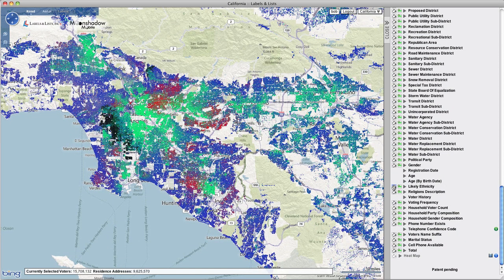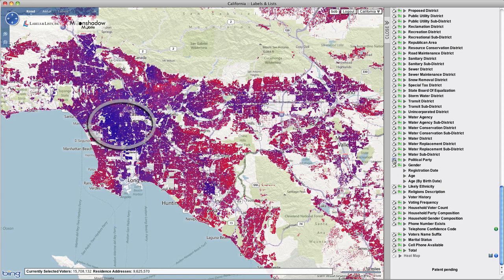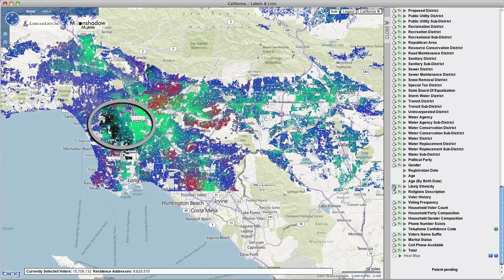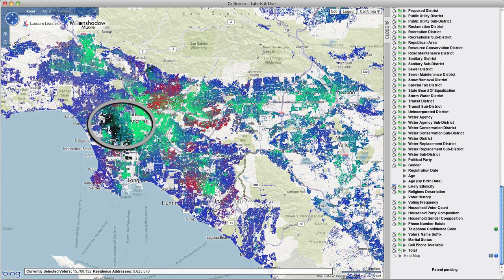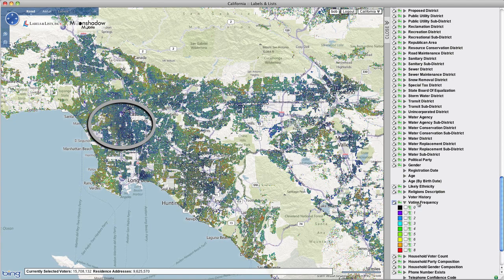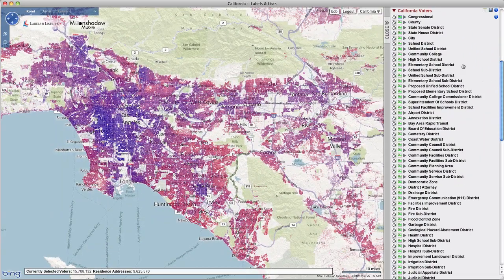Visualization of voter data on the basis of different selected attributes often reveals fascinating patterns. For example, by using the map coloring selector and switching between attributes, here you see a correlation between ethnicity, party registration, and voter turnout. This information can be helpful in planning voter turnout programs and get-out-the-vote efforts for any party or campaign.